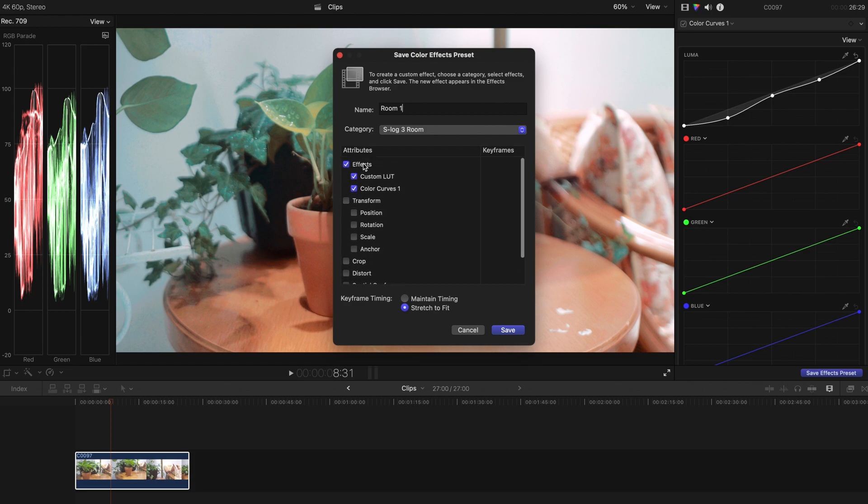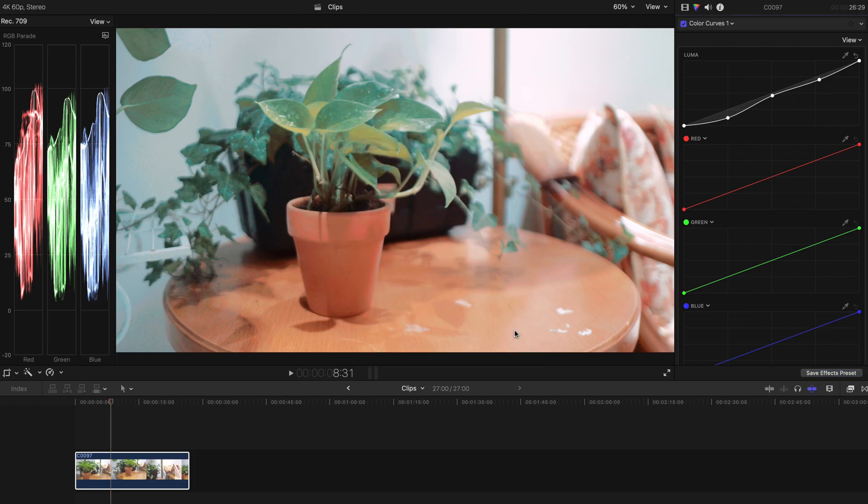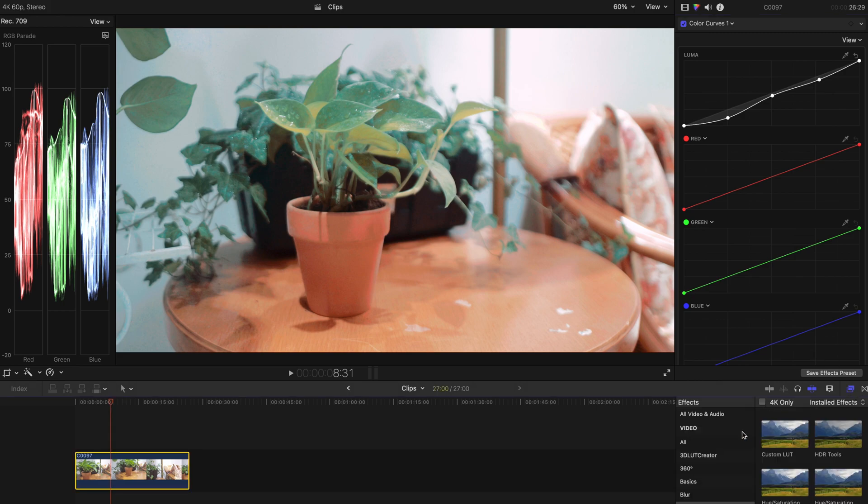For example, this is just a simple custom LUT plus the color curve kind of effect. Once you save, this one will be automatically appearing in the effects tab.